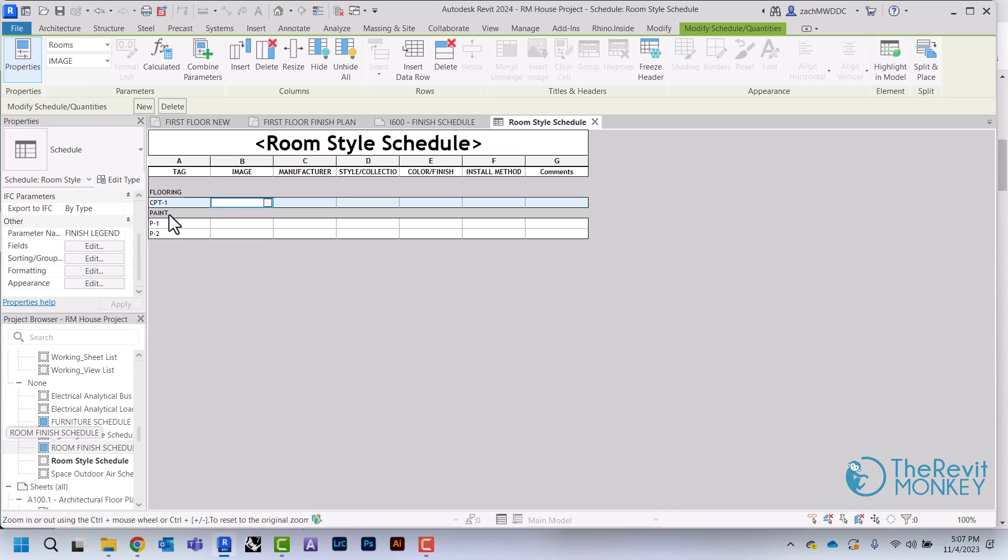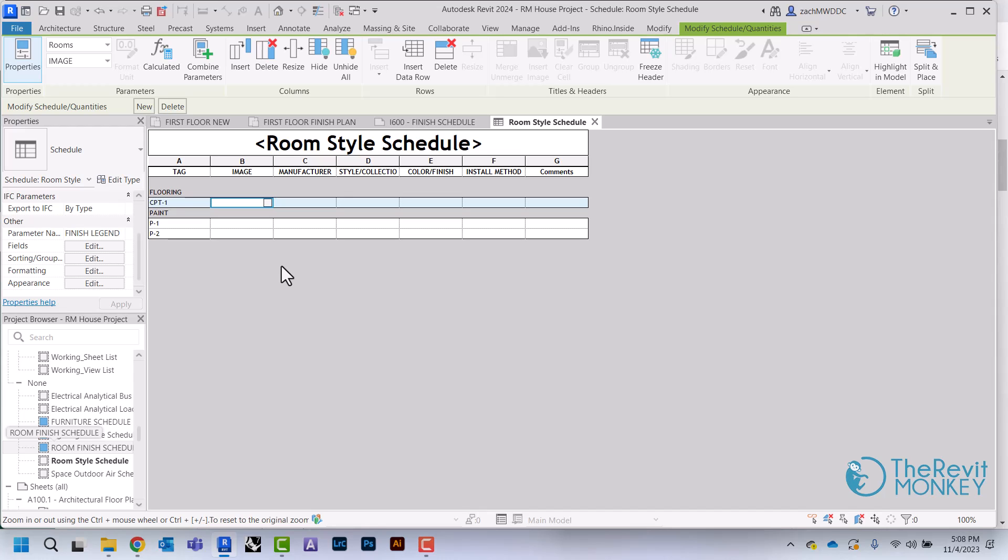Right now I just have Flooring and Paint, but I can create one for base, I can create one for basically any type of material that I might have. I could do a category for millwork and things like that.